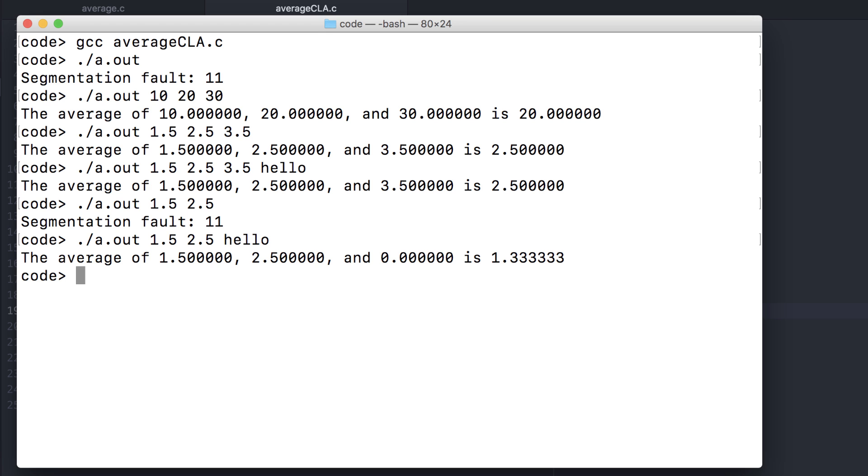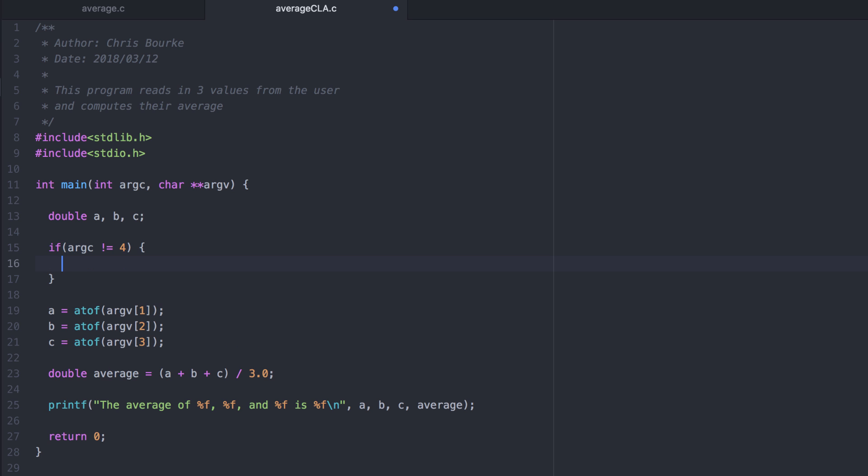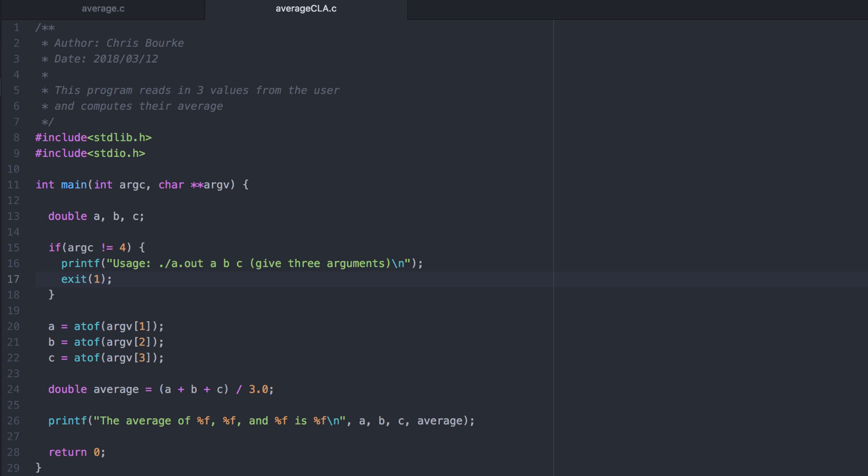As a preview of our next module, let's deal with this now. I'll write a conditional statement here to check that the user at least gave the three arguments that we expect. This states that if the argument count, argc, is not equal to four, then we'll go ahead and error out on them. Exit one immediately terminates the program. I checked that the user actually gave me four arguments because the first argument is always the executable file name.